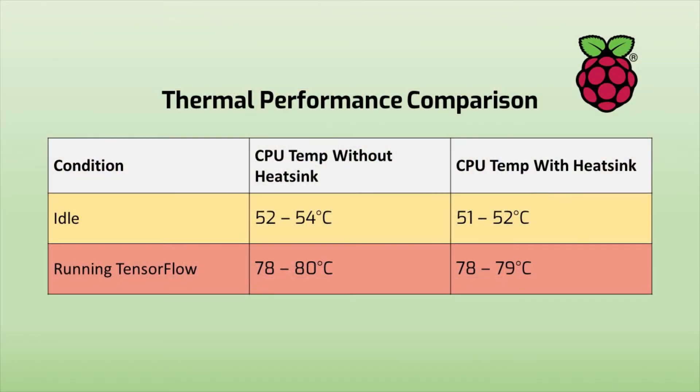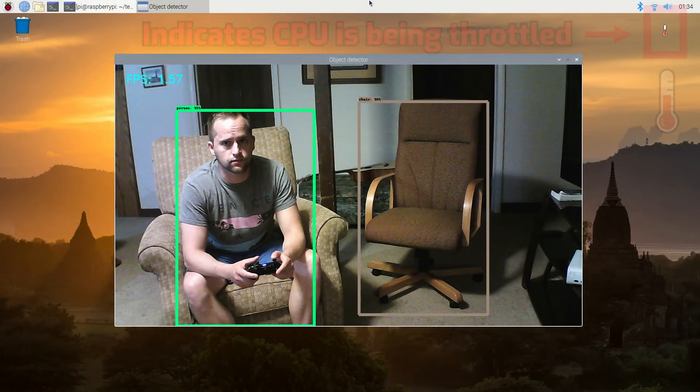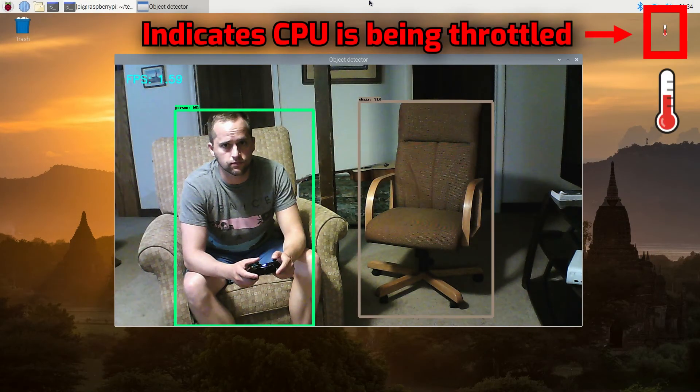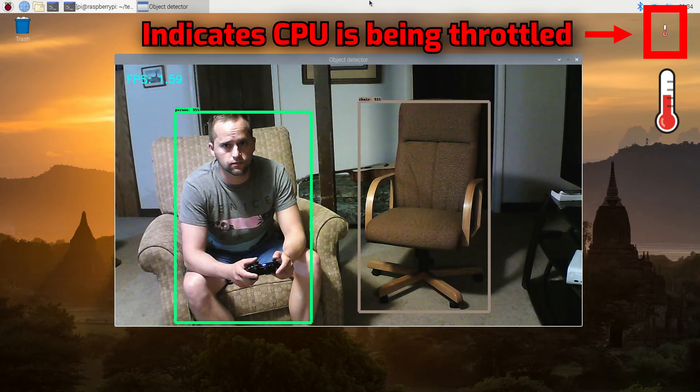There's not a significant thermal improvement with the heatsinks, but I still recommend using them. They slightly enhance performance by making it so your CPU can run at high speeds for slightly longer before thermal throttling needs to kick in.